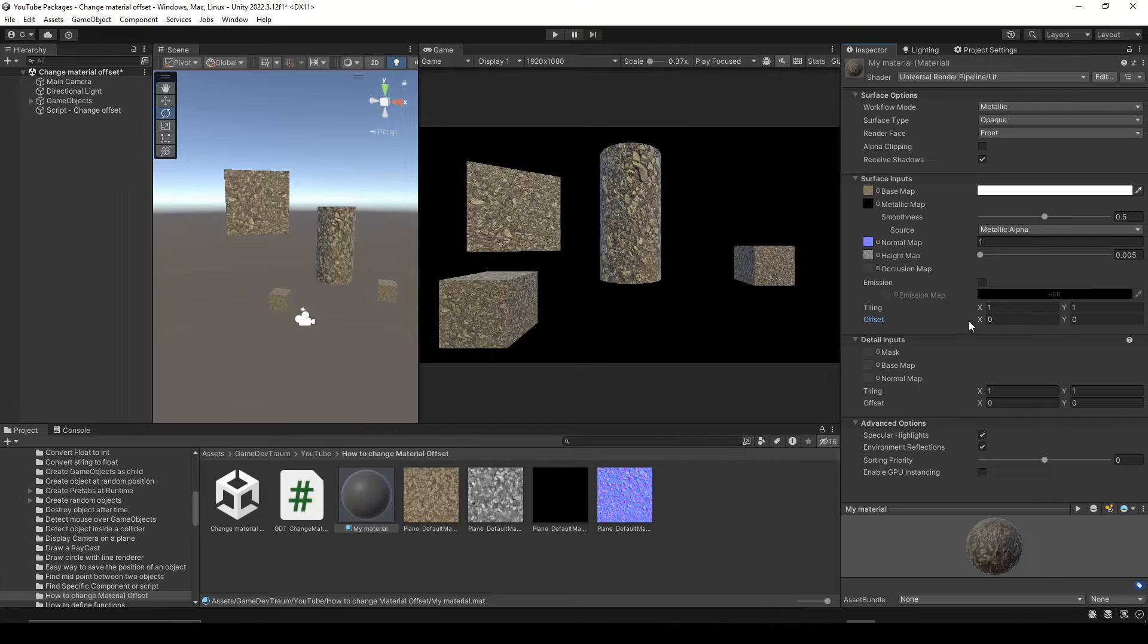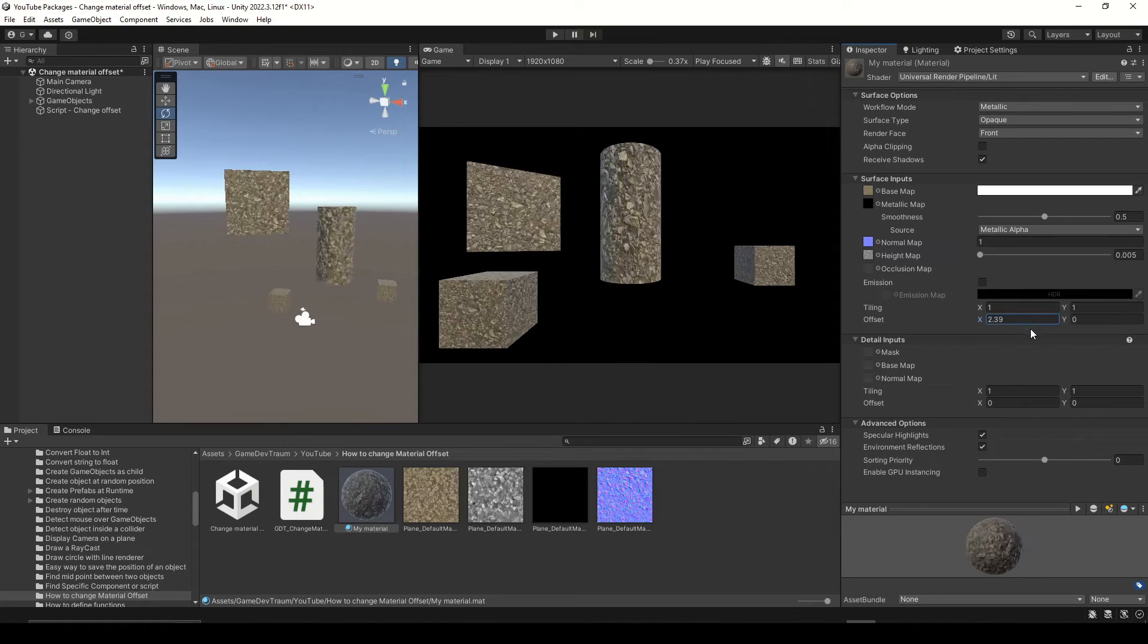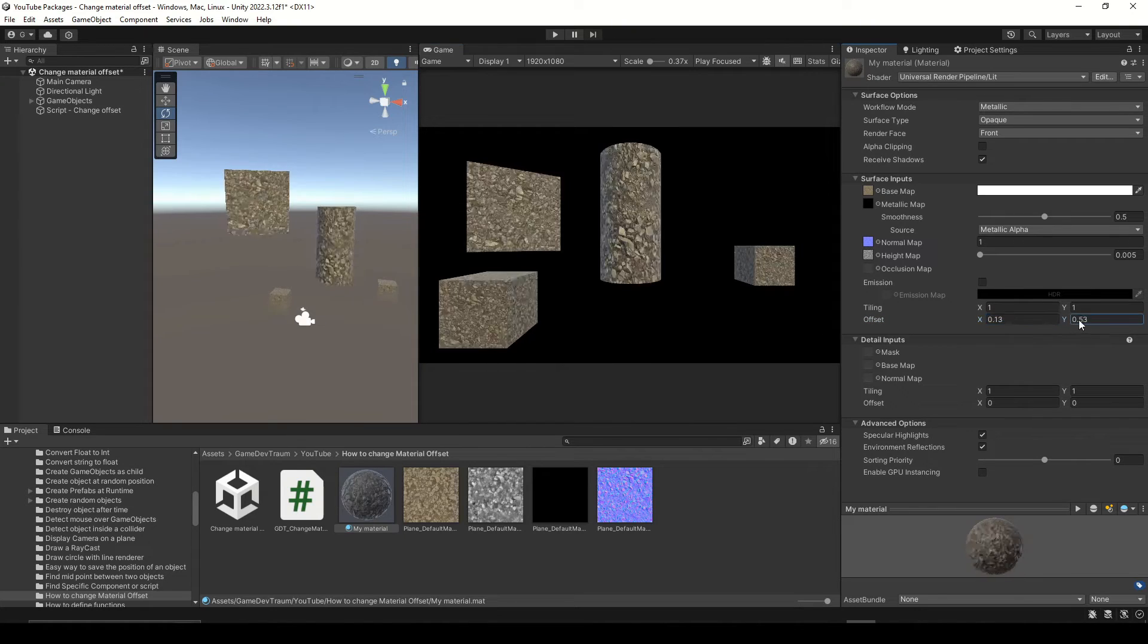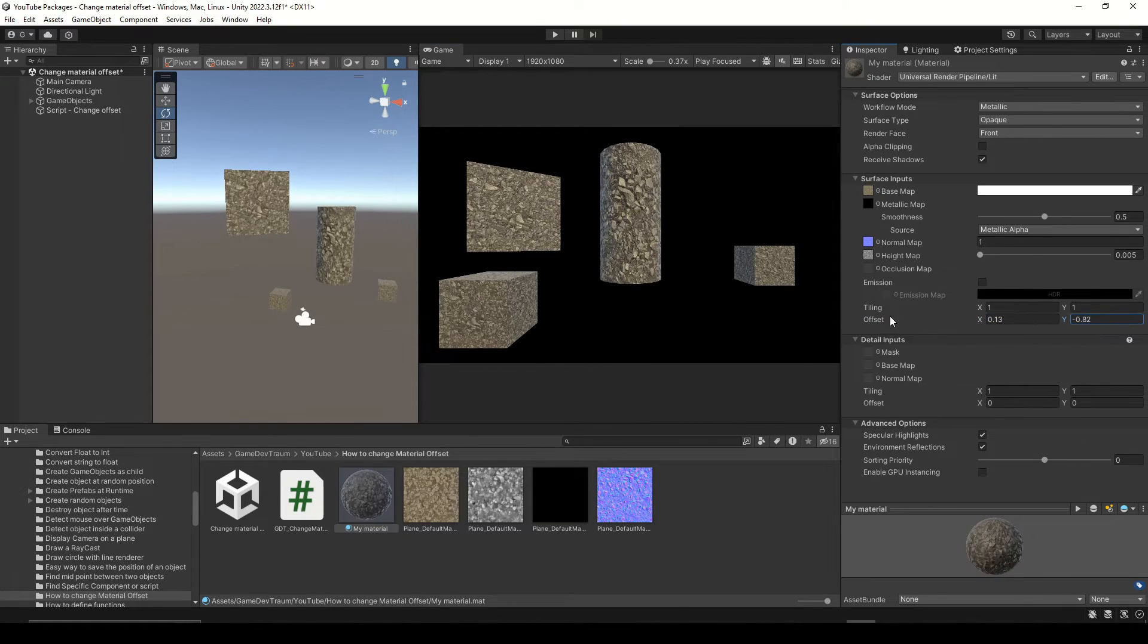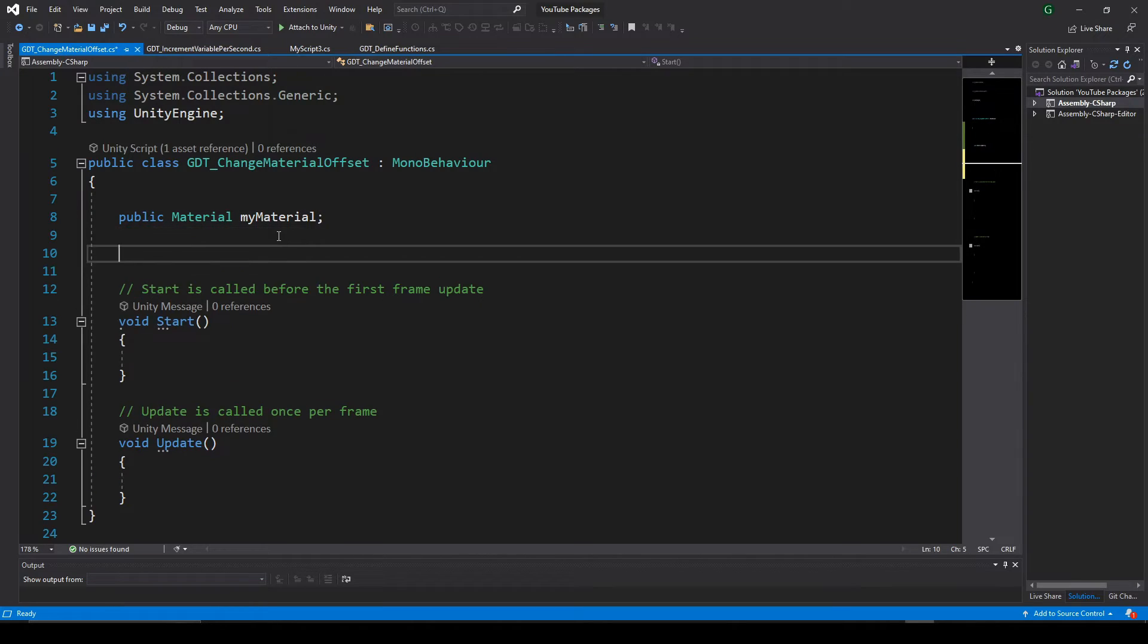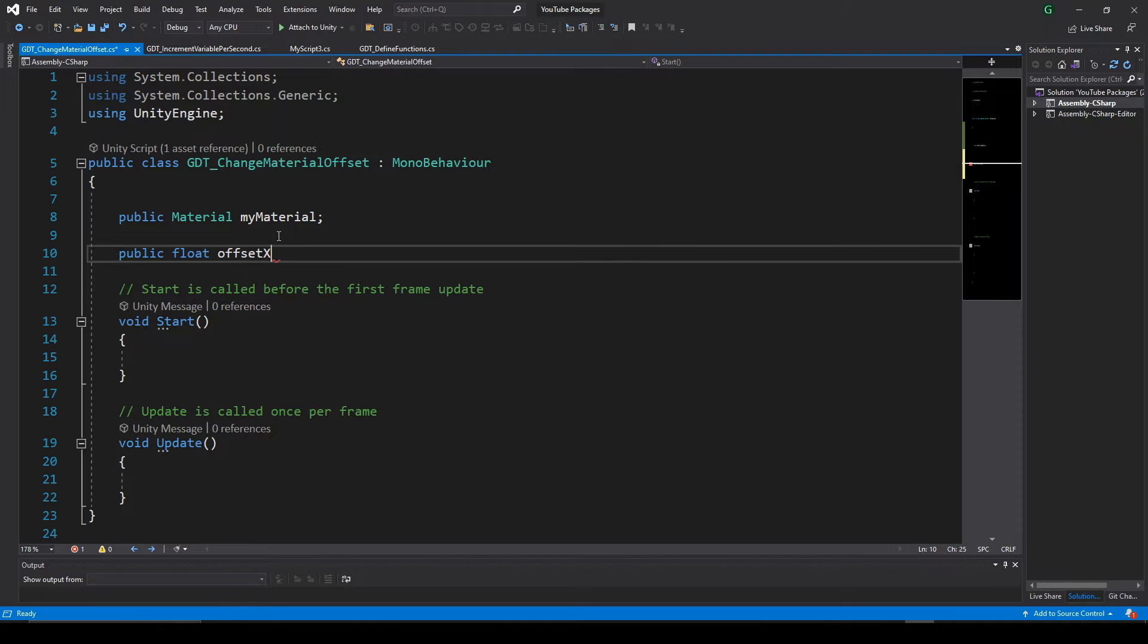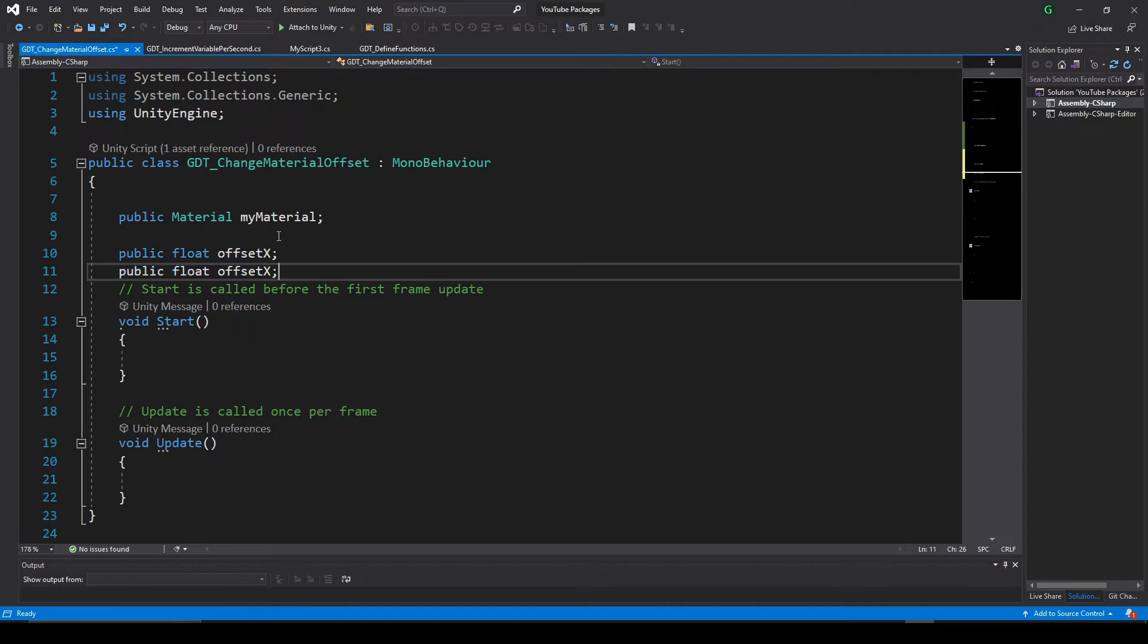As you can see in the inspector of the material, the offset is a vector2 value, so in our script let's also define two float variables to set the x and y components of the offset of the material.